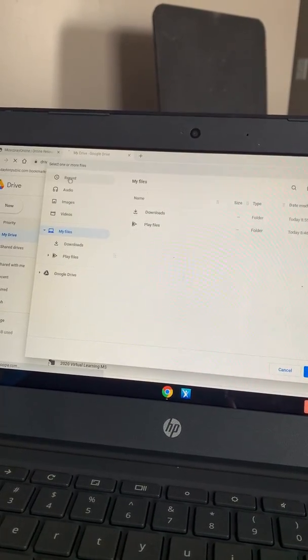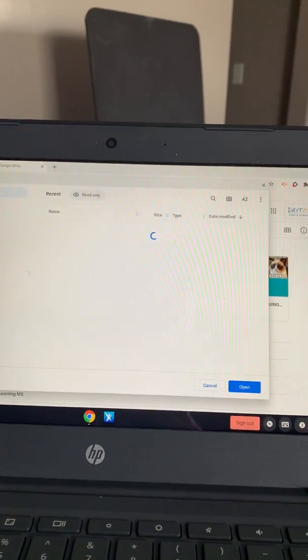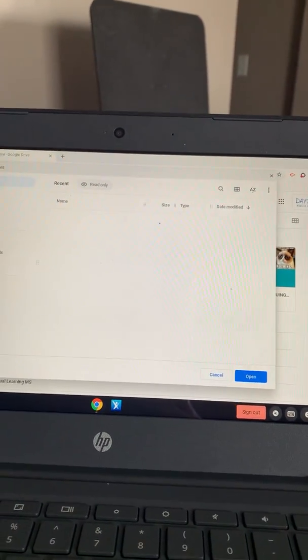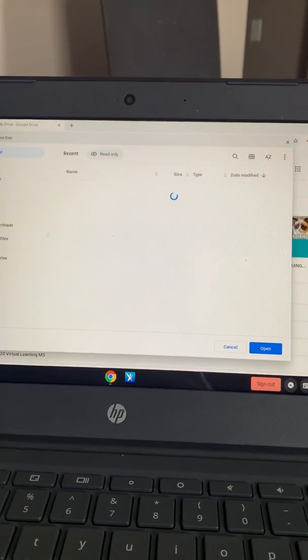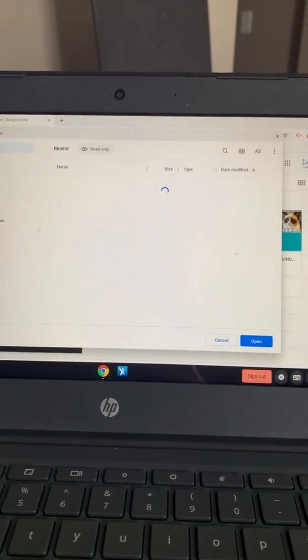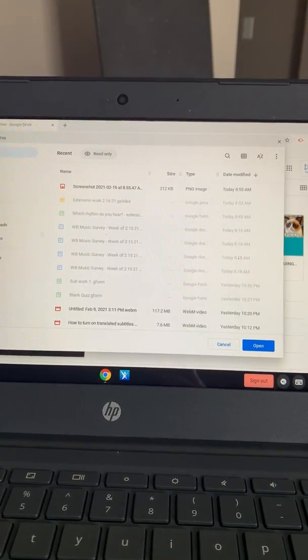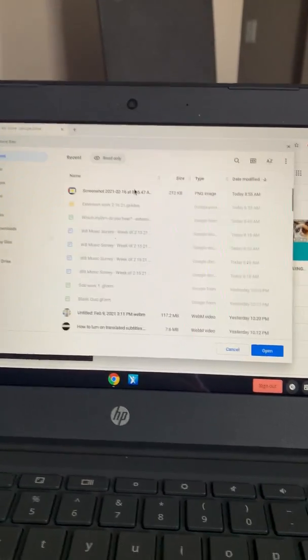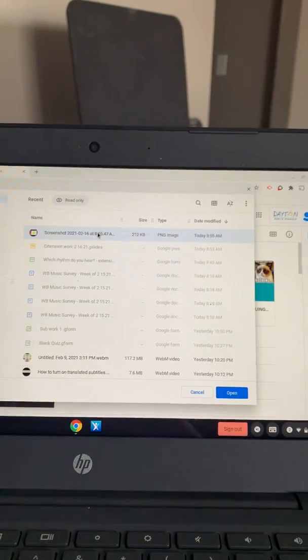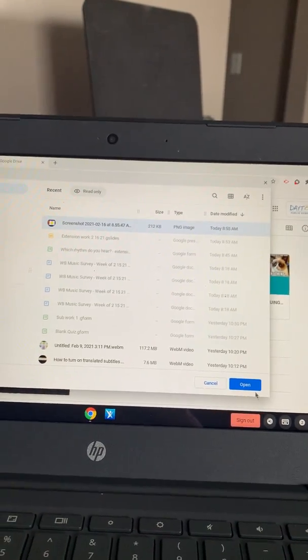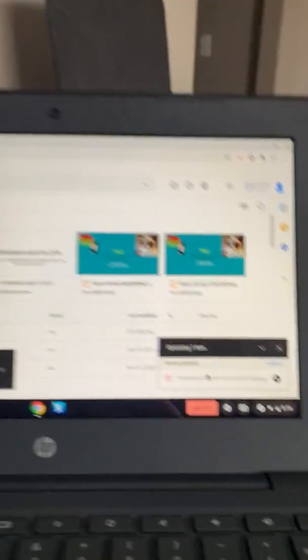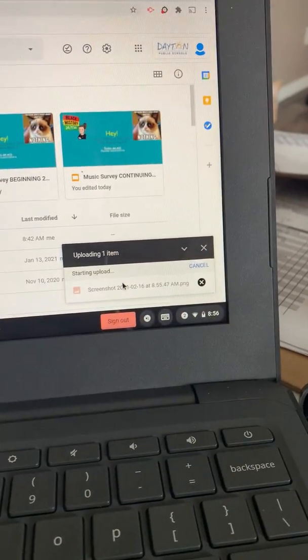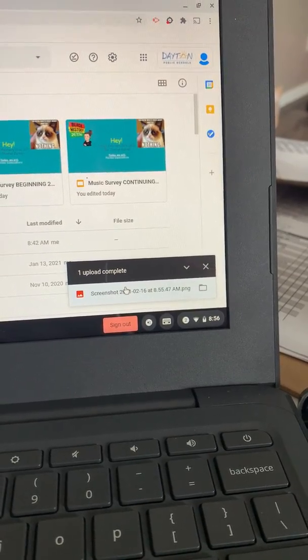I'm gonna go to recent. It's gonna take forever to load. This is the screenshot that I just took. I'm gonna click on it. Click open. And it's uploading it. It's there.